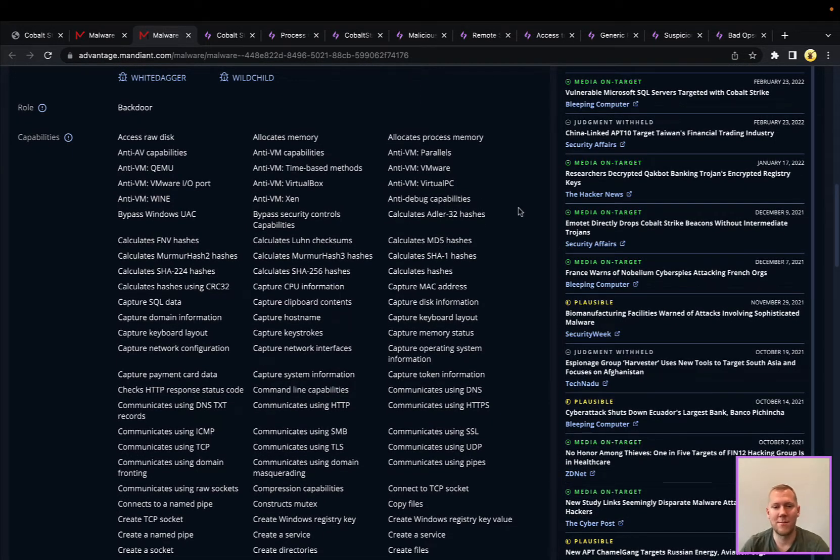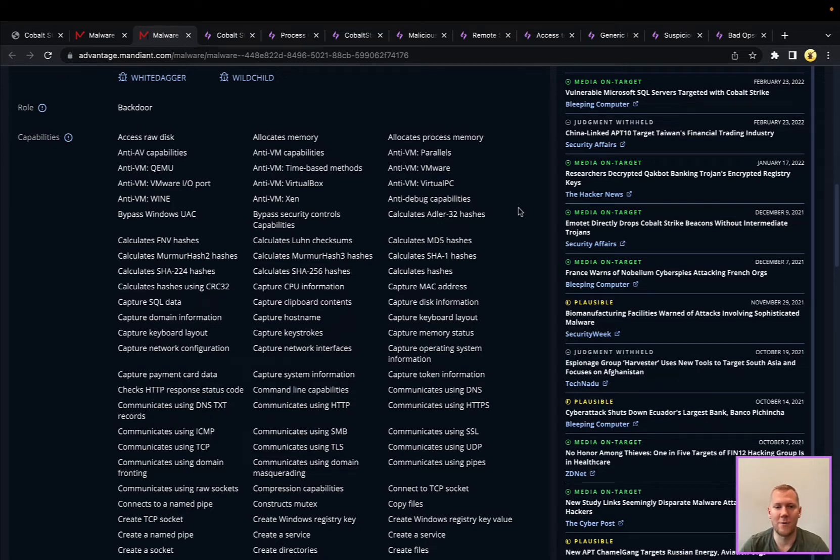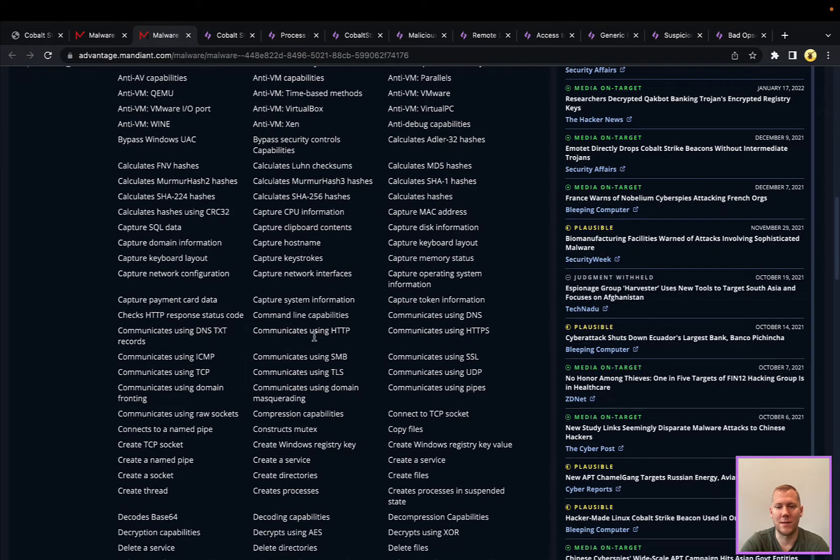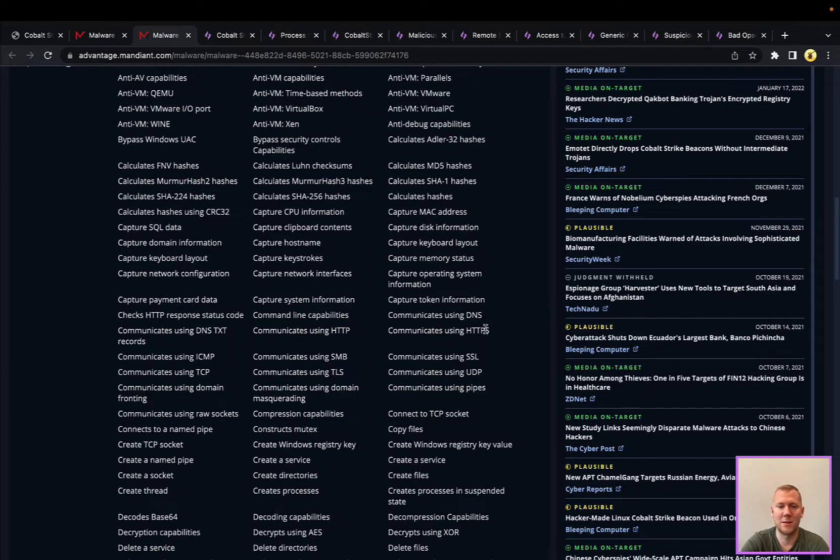As I mentioned, this is a command and control framework, but they do have a lot of built-in commands. You can see here things like capturing keystrokes, communicating over DNS, HTTP, HTTPS, SMB, internal traffic,